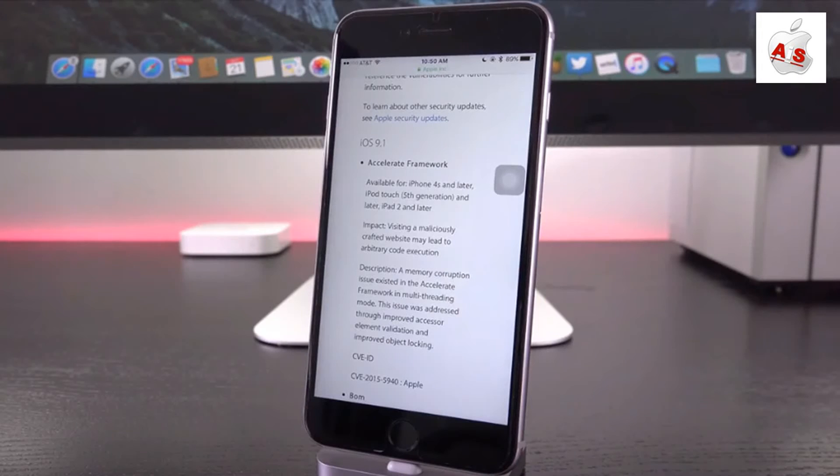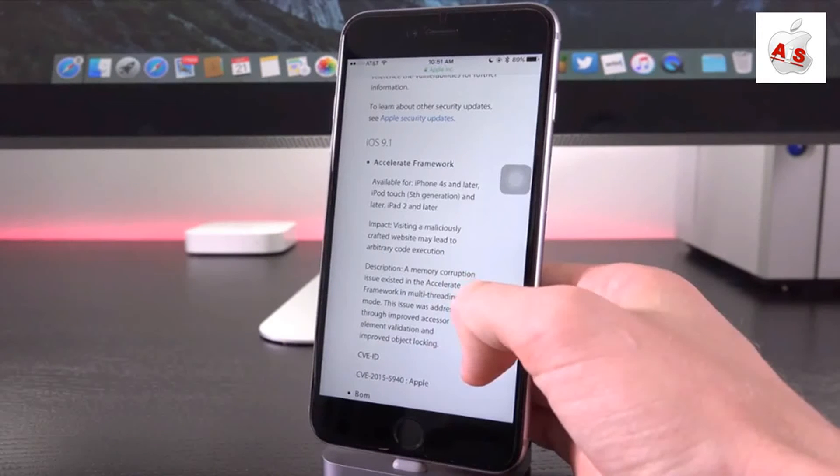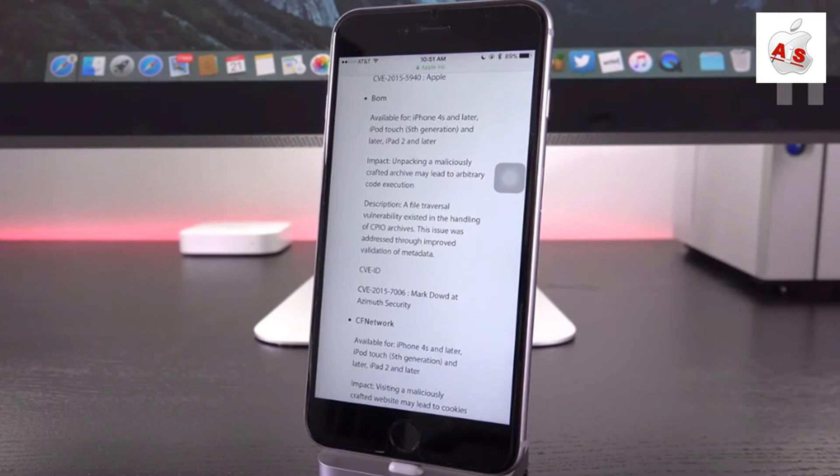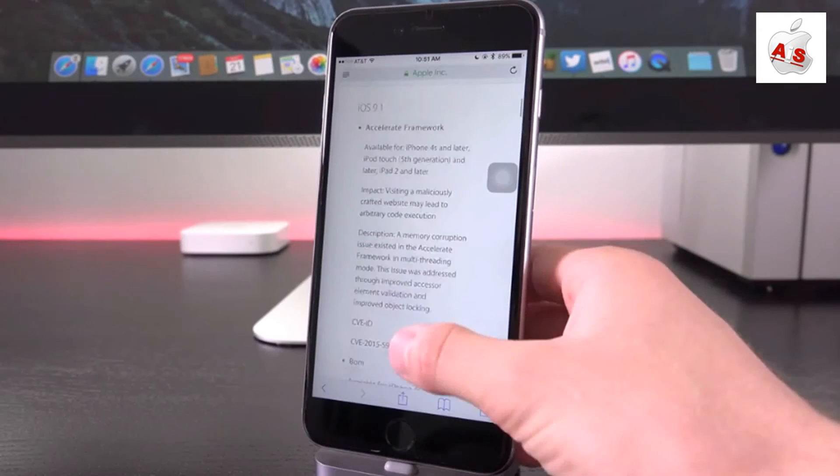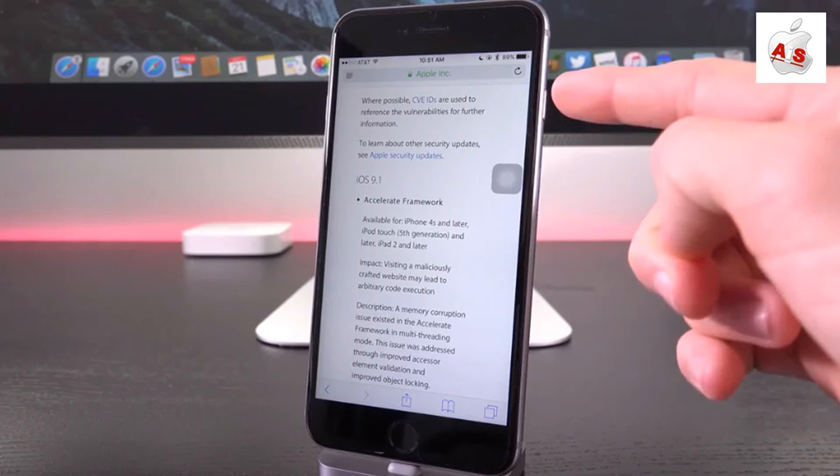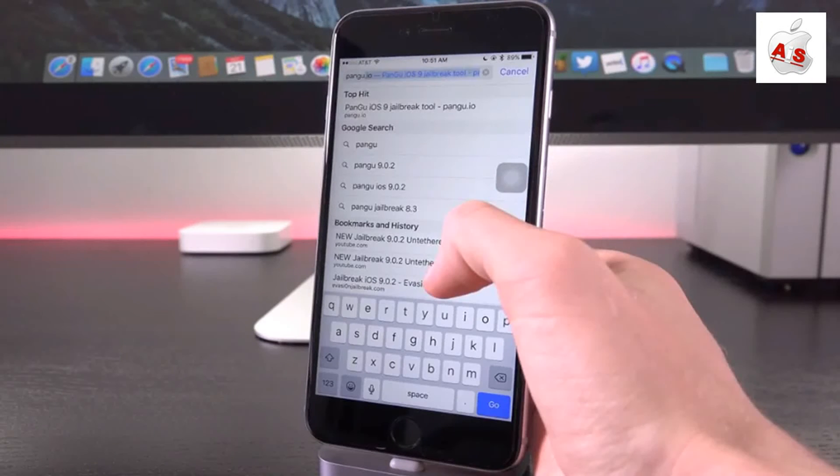Guys, this confirms that Pangu has been patched, because essentially what they do here is they list the security improvements as well as the vulnerabilities that have been patched in the latest version. They also credit who actually discovered said vulnerabilities if it's not Apple themselves.